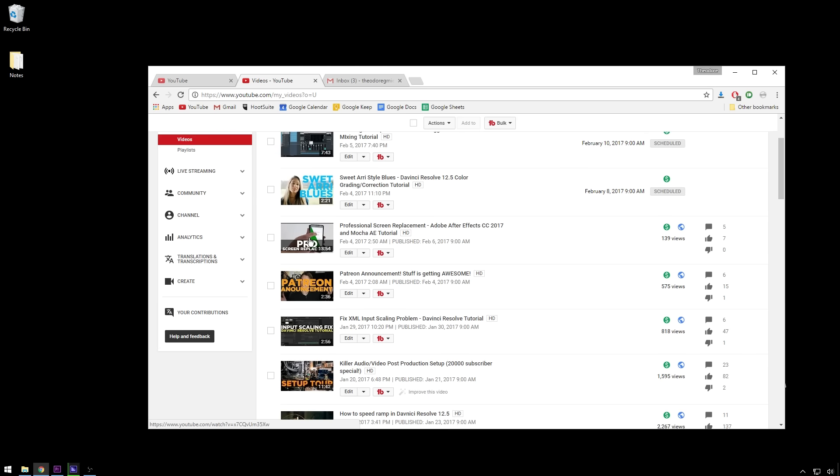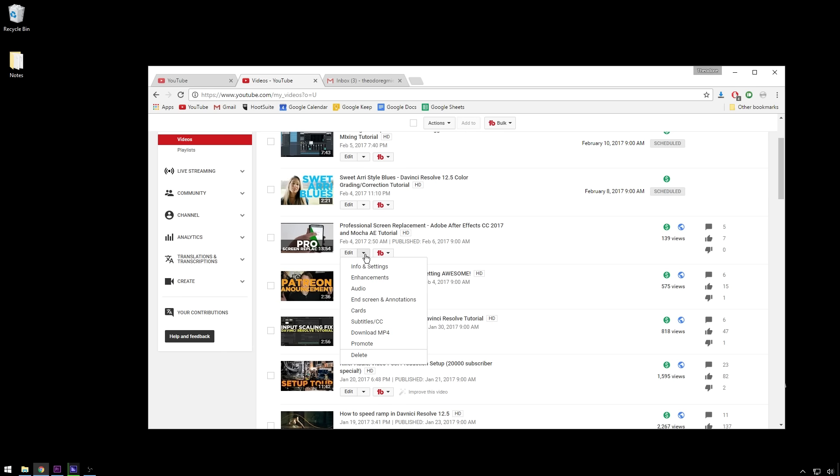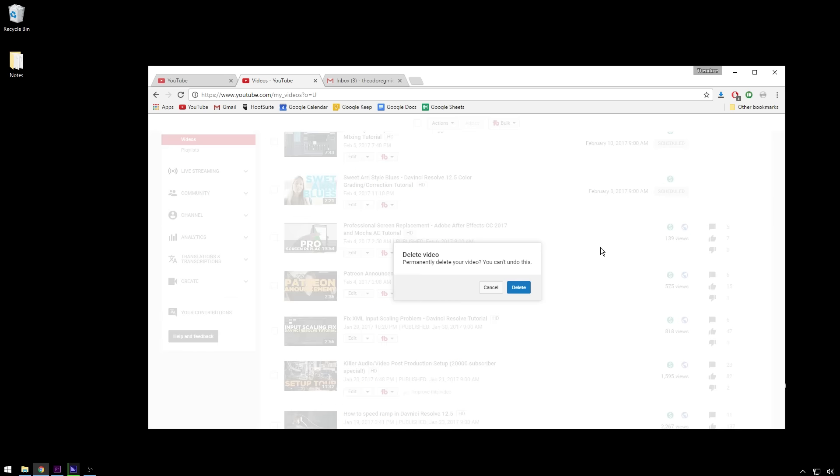Alright, so now we're here, we find the video that we want to delete, go down to this guy, and delete.